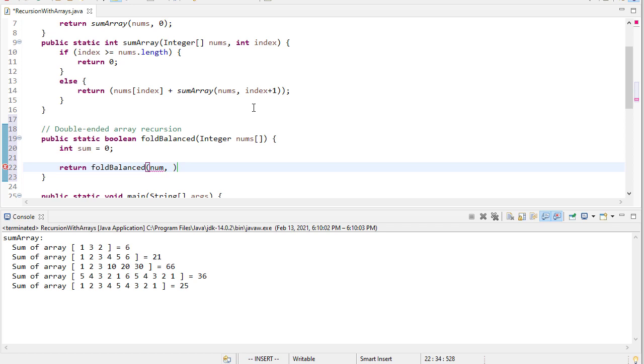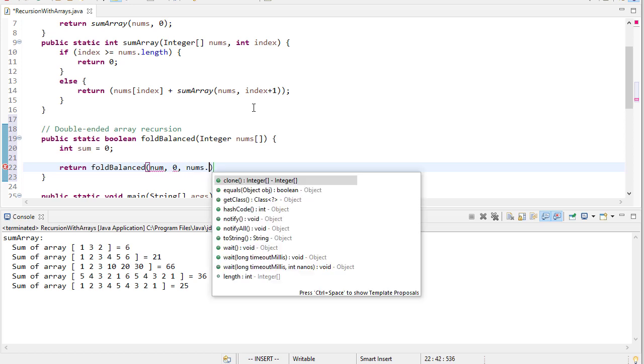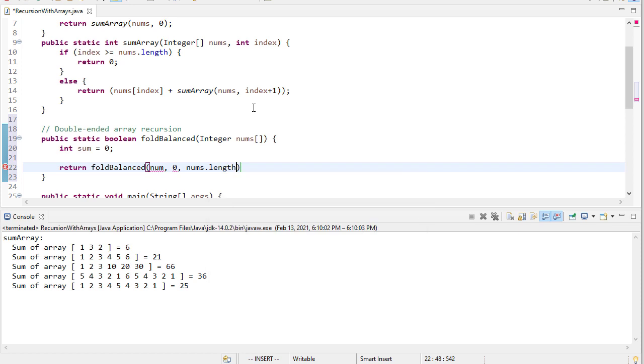And that helper method is going to take a number, but it's also going to take a start and end point of where we want to balance this between.